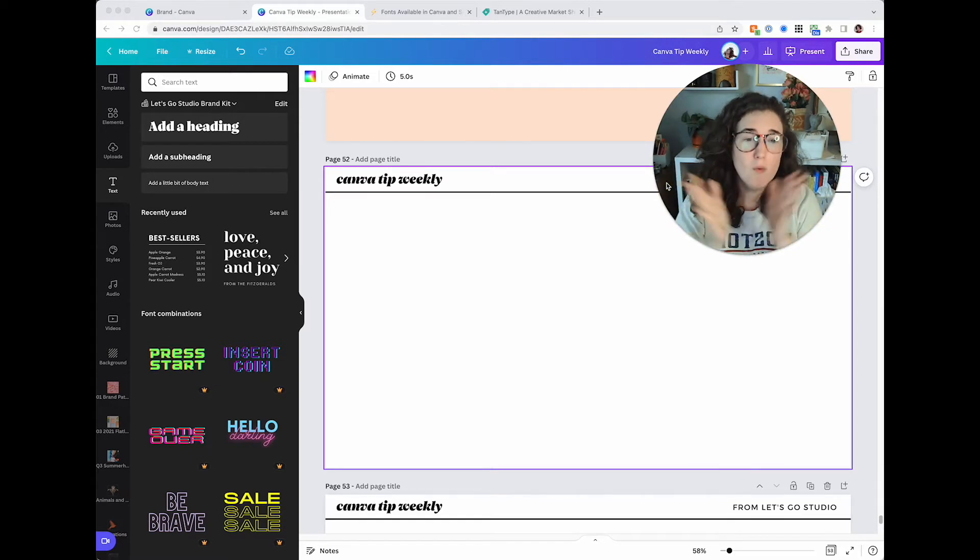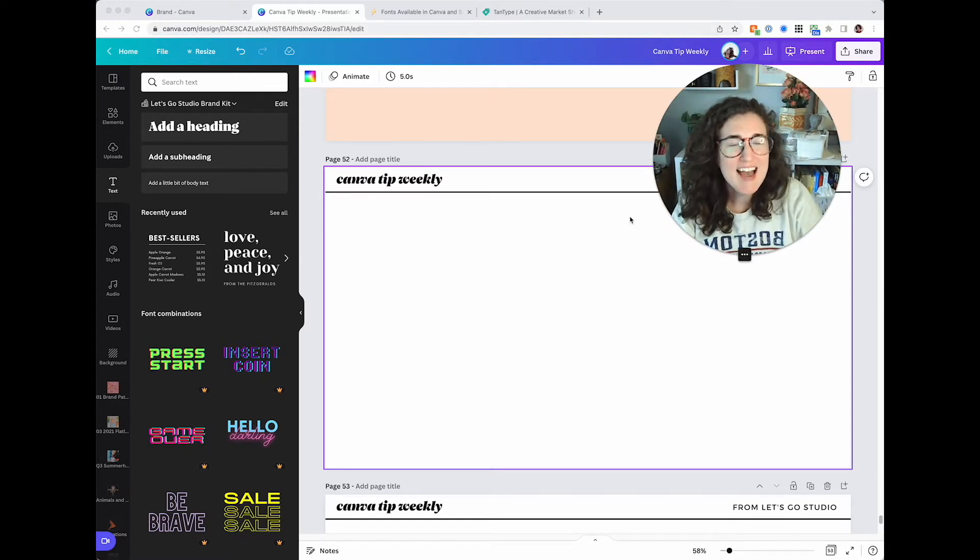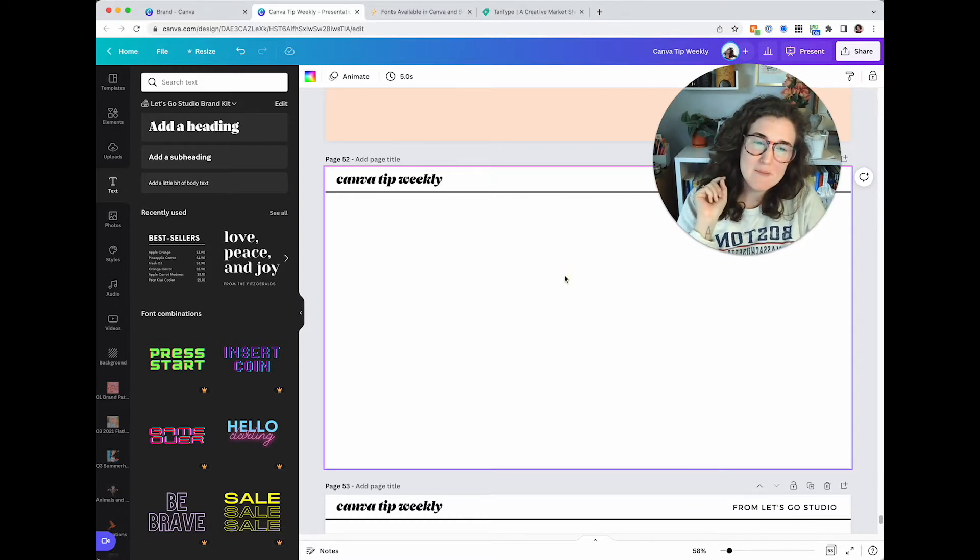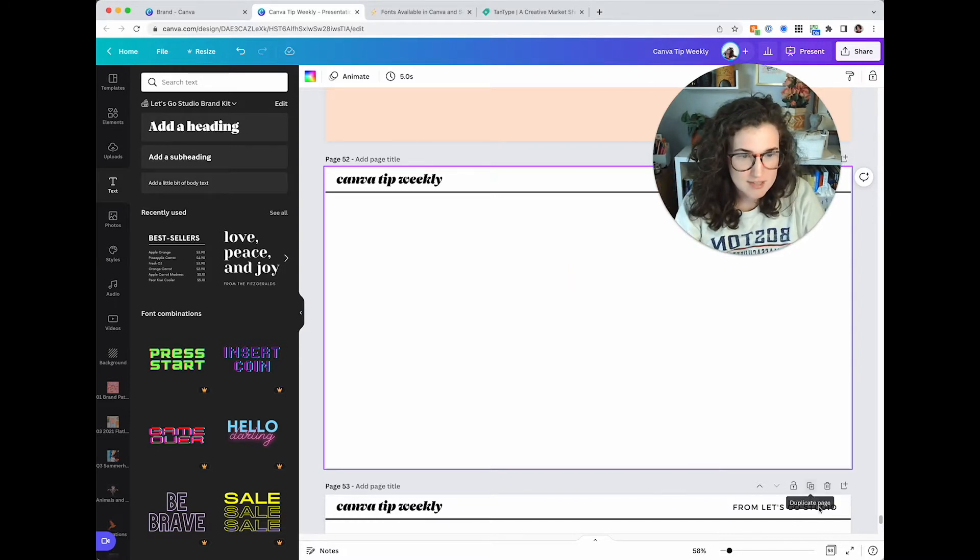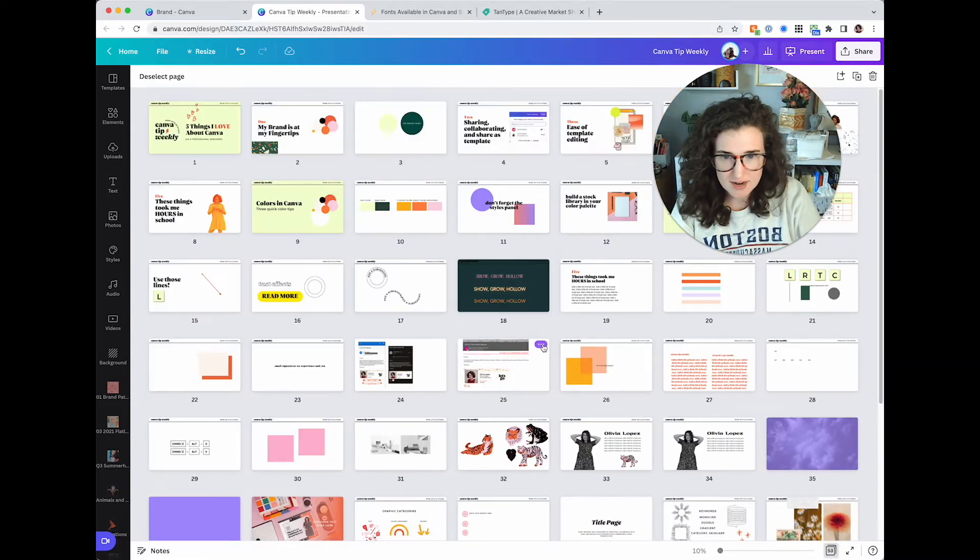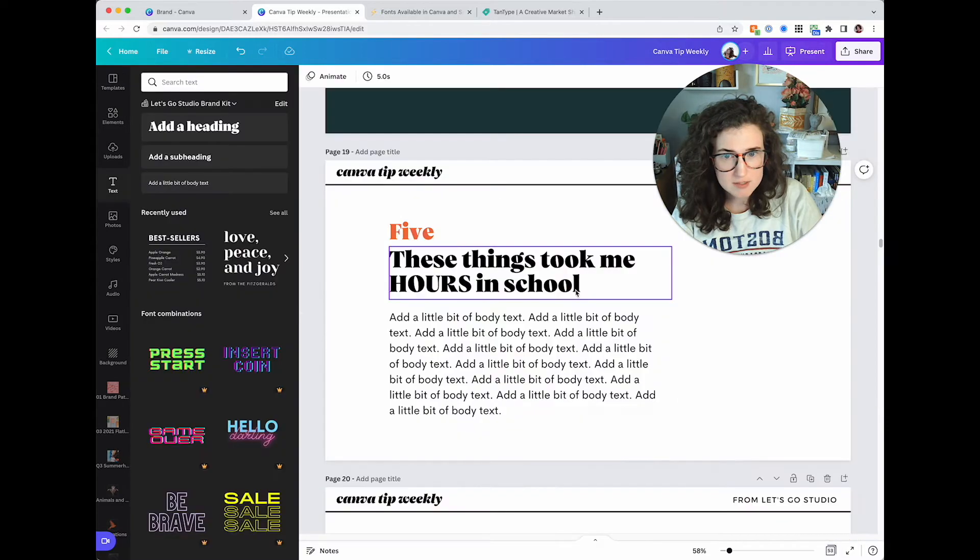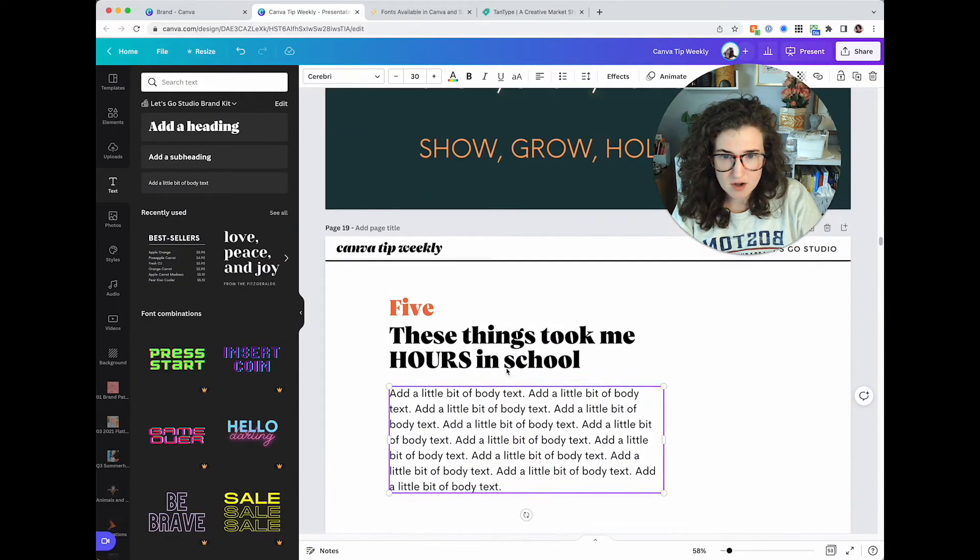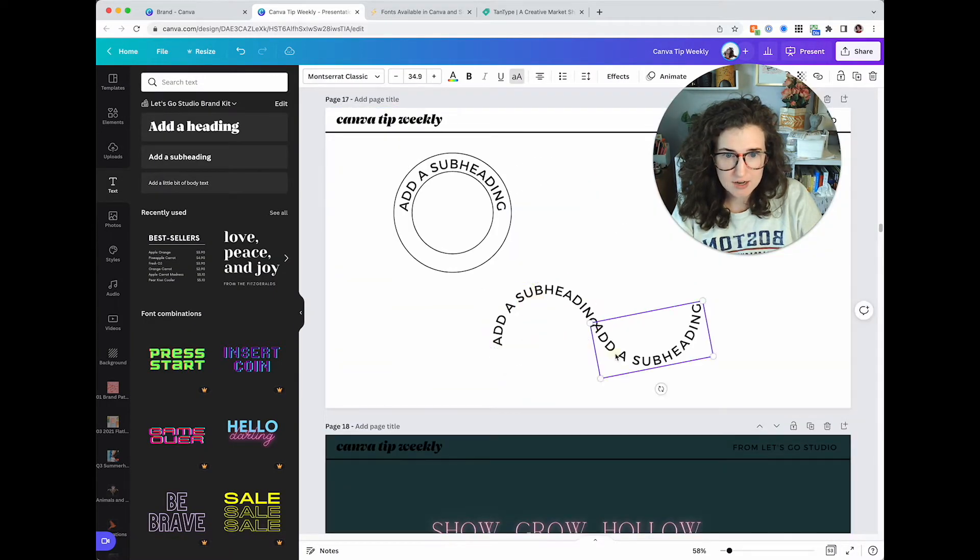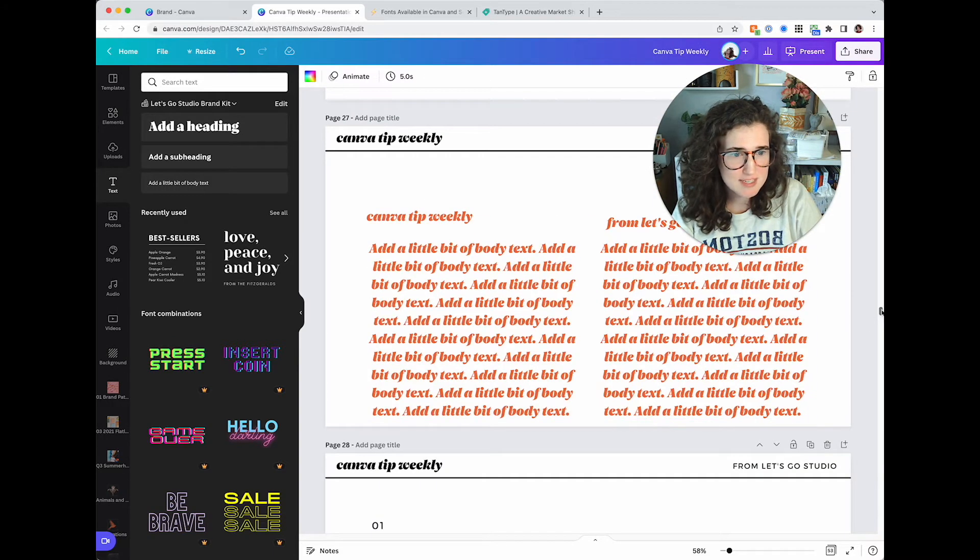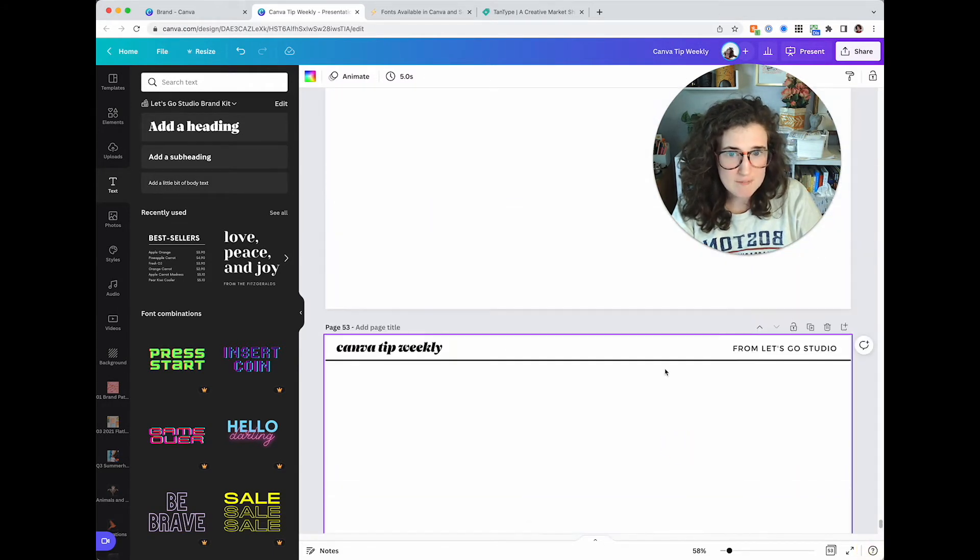Today we're going to be typing about typing. We're going to be talking, not typing, about type and typography and fonts, all of that good stuff. Now I did do a video on text effects. Beats me why I did text effects but not actual typography, but we're remedying that now. Let's get into it.